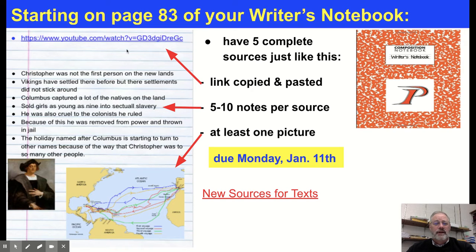Starting on page 83, here are the three things that we need: a link — copy and paste it to our site — five to ten notes, and a picture for each one. This is due on January 11th.